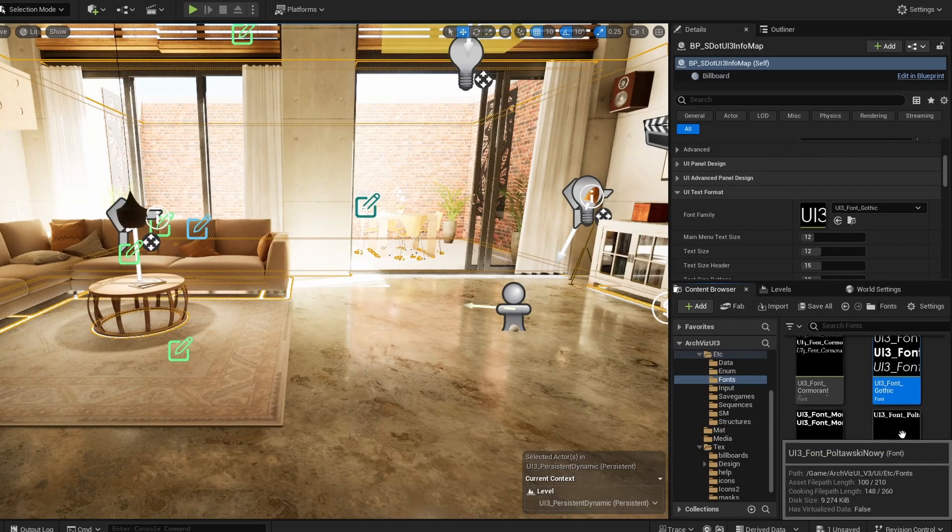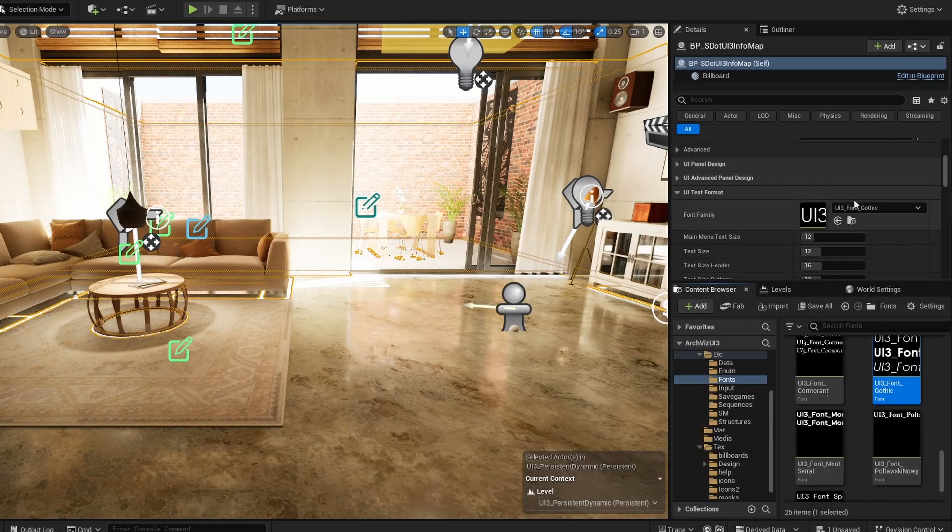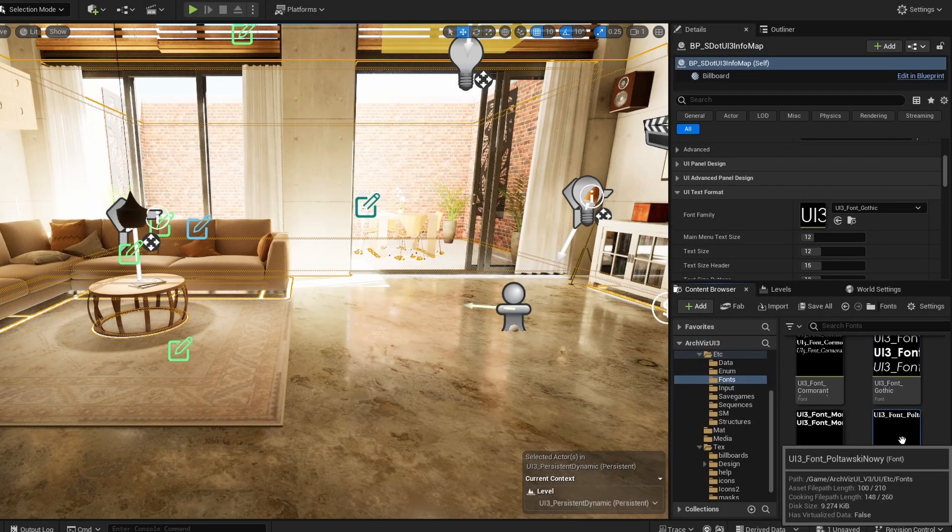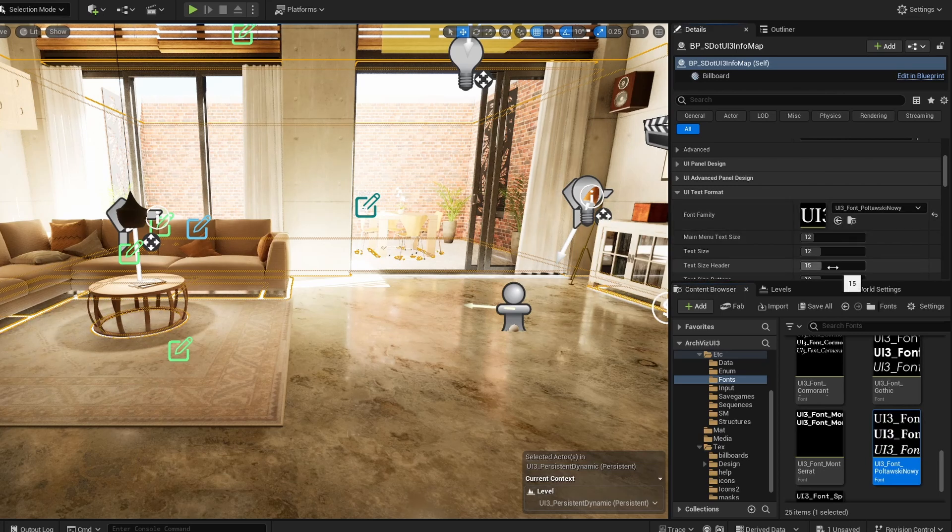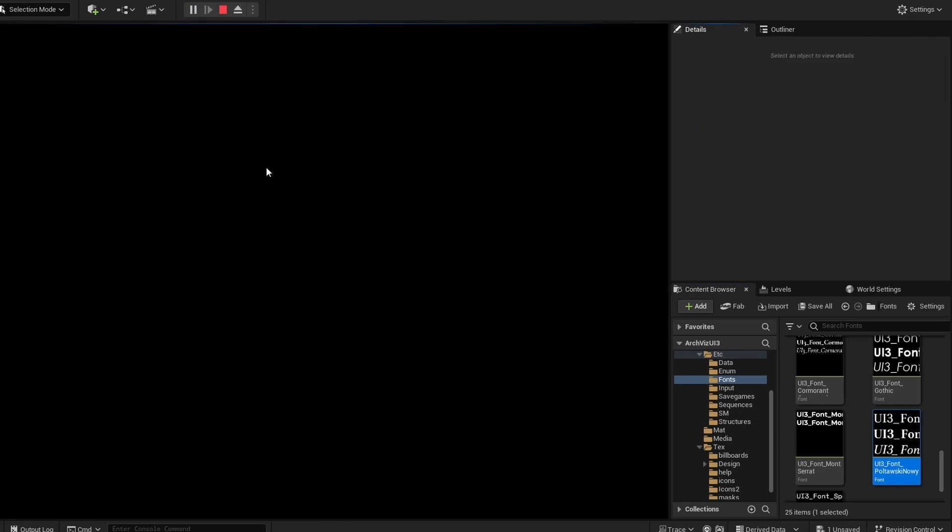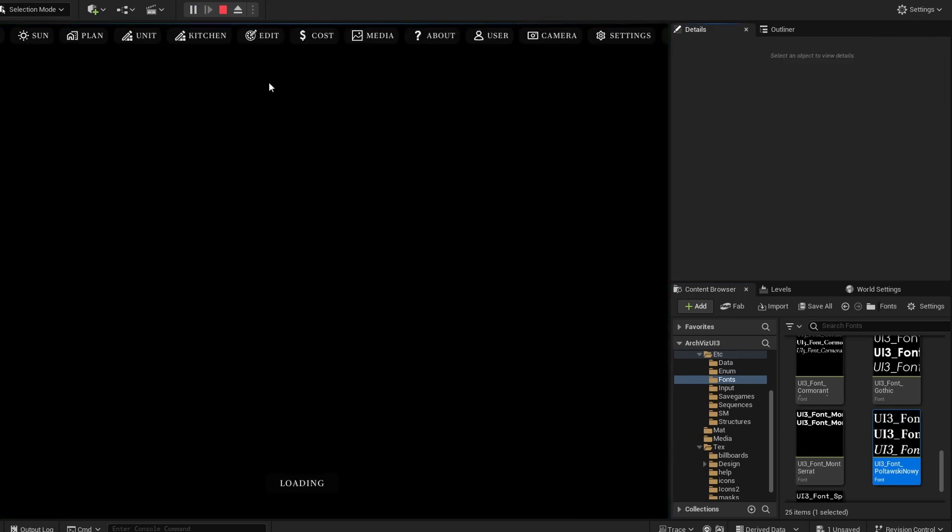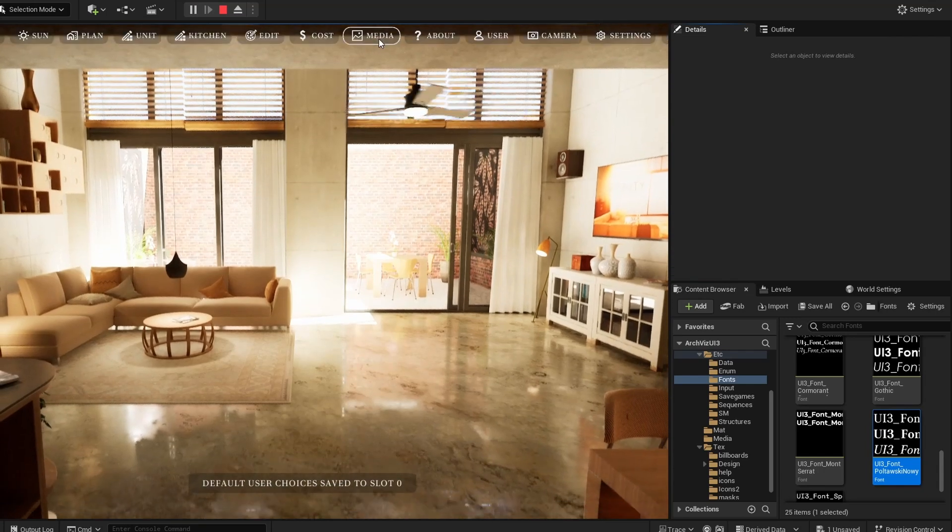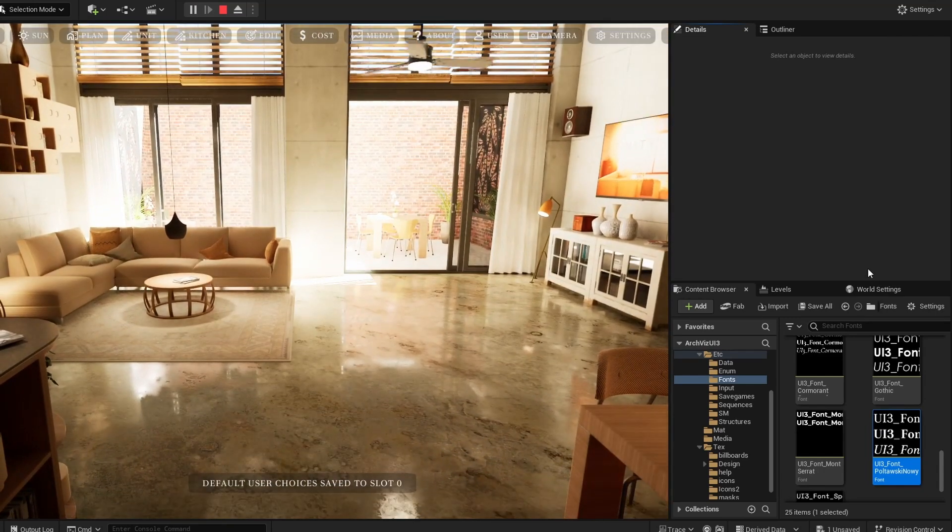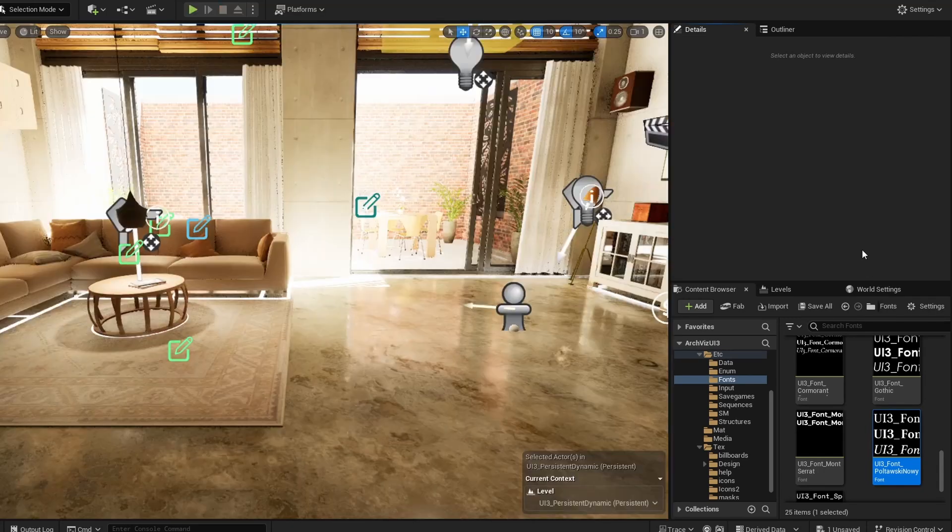Text format and sizes can be set in this section. Changing the font family will affect all text in the UI. There are a few alternatives available in the folder UI etc. Fonts.